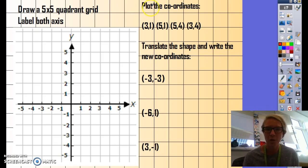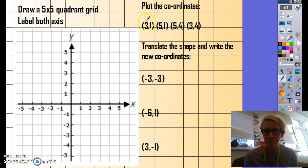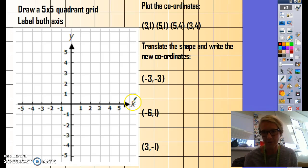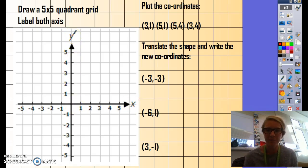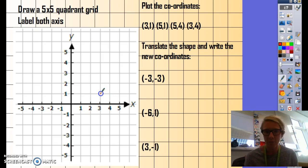What you must do in your homework is plot the four coordinates of a shape that I've given you. When we're plotting coordinates, we go along the x-axis first, and then we go up the y-axis. So we're going to plot these four coordinates. We would start with (3, 1) — so we'd go along the x-axis and up the y, and we would plot that coordinate there.